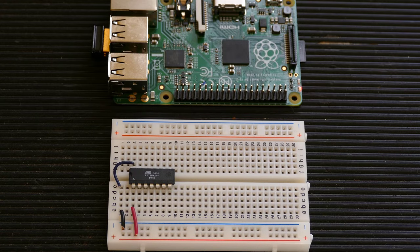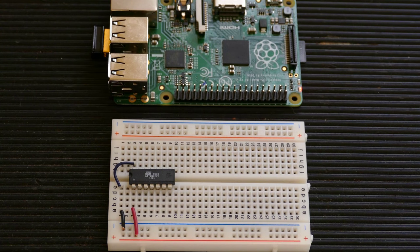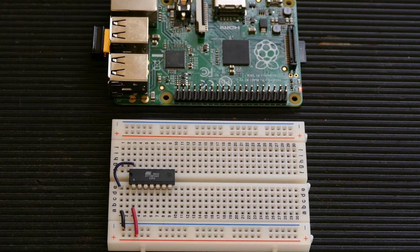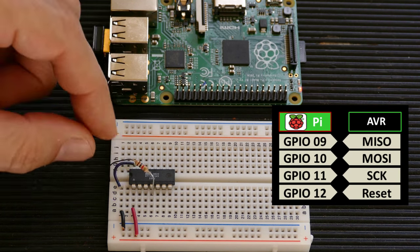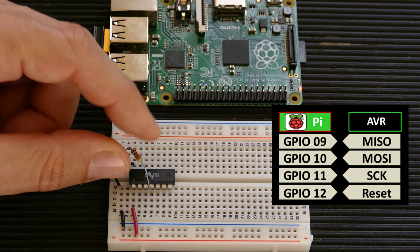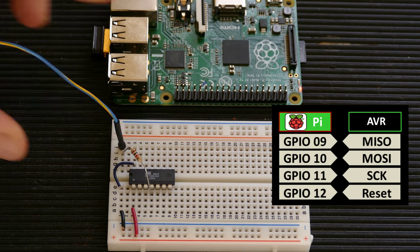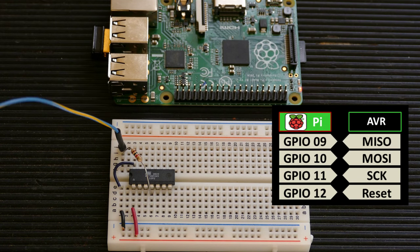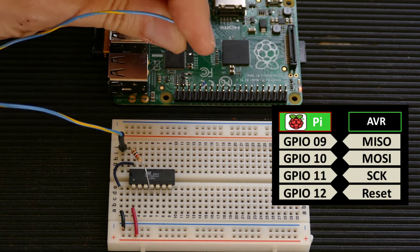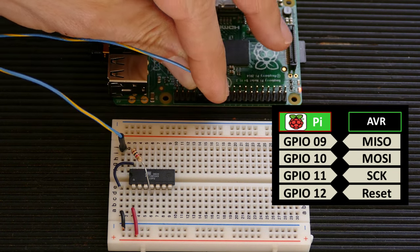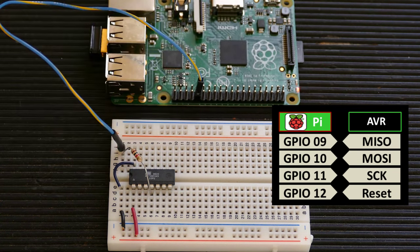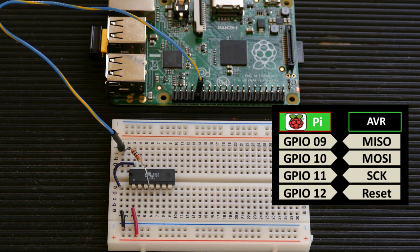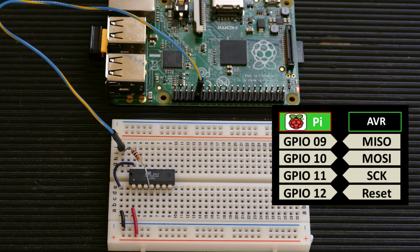On the breadboard, I have an ATtiny24 AVR connected to the VCC and ground rails. I'll add a 1,000 ohm resistor to pin 4 of the AVR, which is the reset pin. Then I'll patch the other side of the resistor to GPIO12 on the Pi. You can use any Pi pin for reset. Some people prefer to use GPIO8, which is the SPI chip-enabled, but that could cause issues later when we start using the actual SPI protocol.